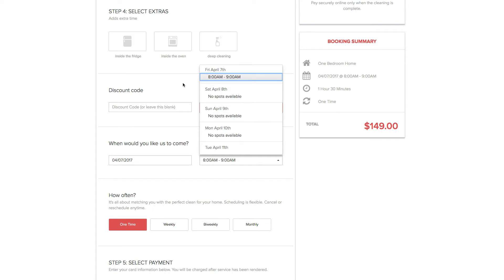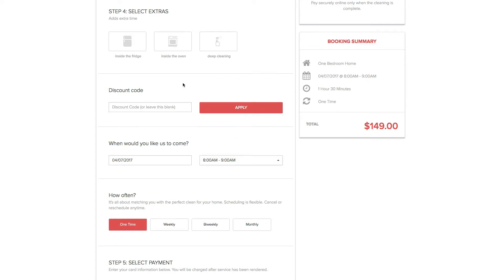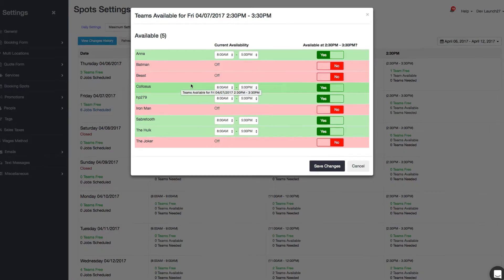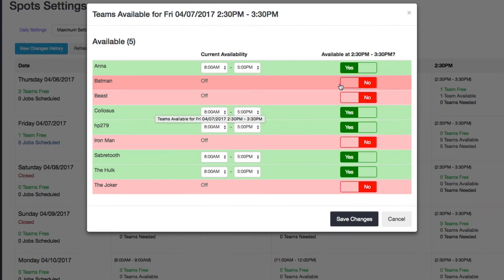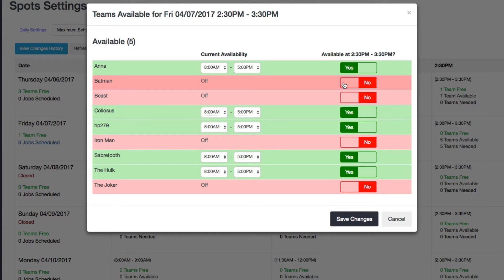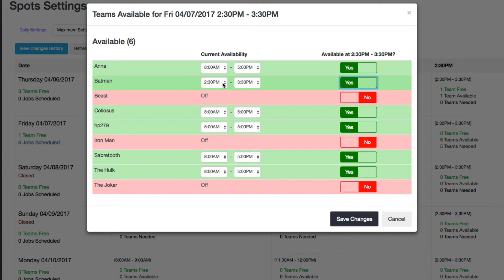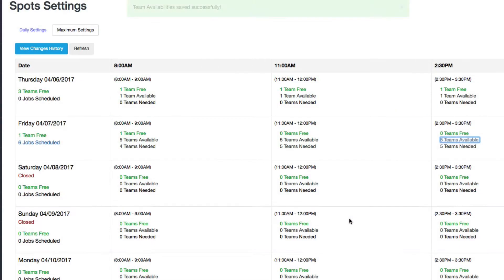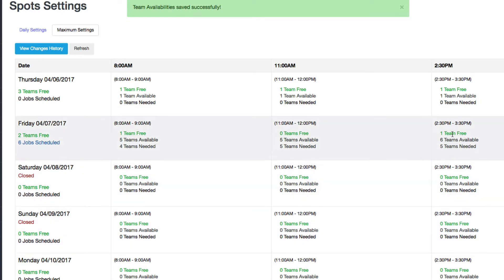So I'm going to go back to my settings and show you how you can actually make a spot available. So here I am. If I wanted to make one spot available, meaning a team, I can just click that this guy is available - Batman. And you see that his shift gets set to the time slot. Just click Save Changes. You can see now that I have a free team.